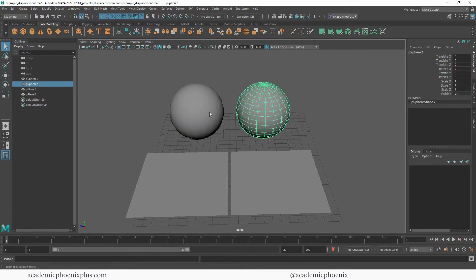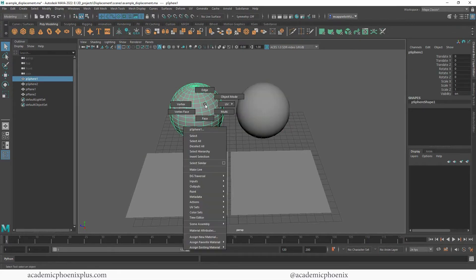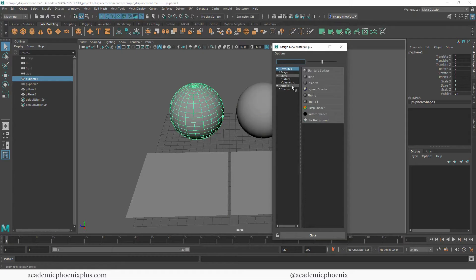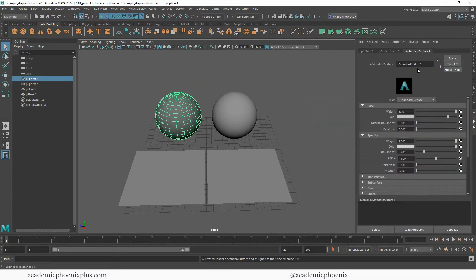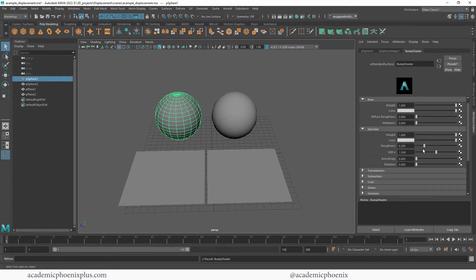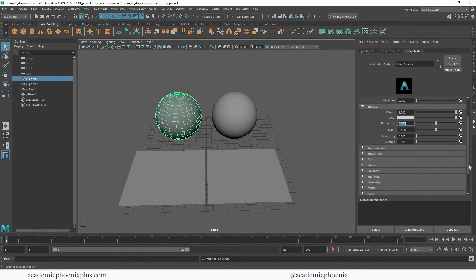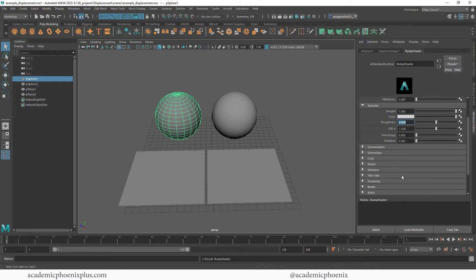So I'm going to start off with these spheres — they are the exact same spheres — and I'm going to assign a new Arnold AI Standard Surface. I'm going to call this one the bump shader, crank it all the way up to white. I am going to increase the roughness to around 0.5 because the roughness can be a little distracting. Let's see what it looks like when we add a bump map, which is a black and white image.